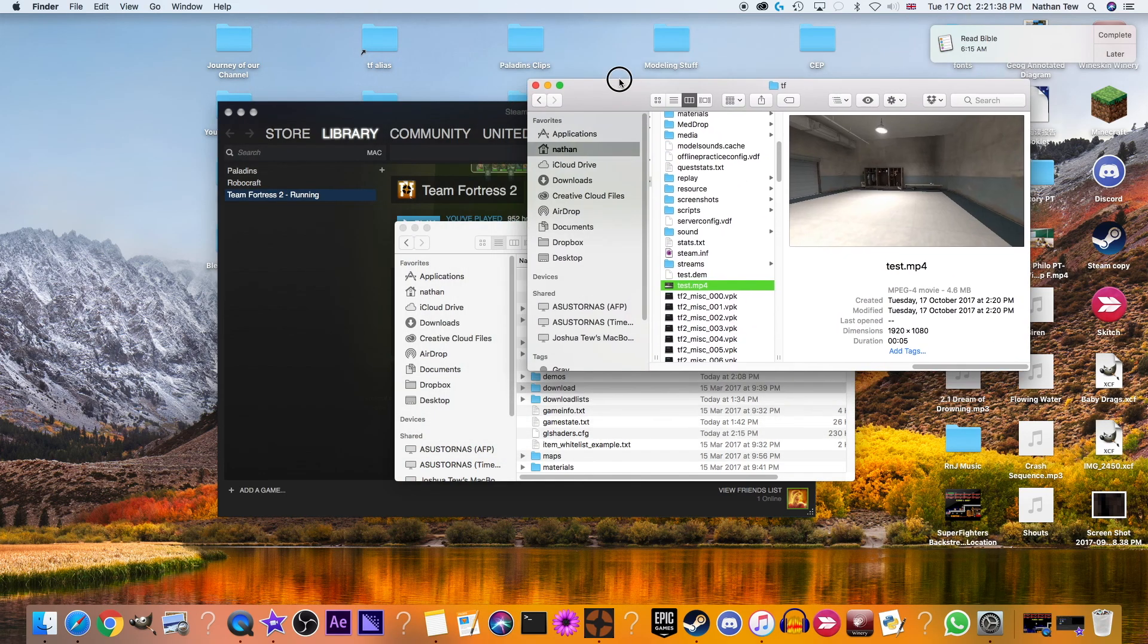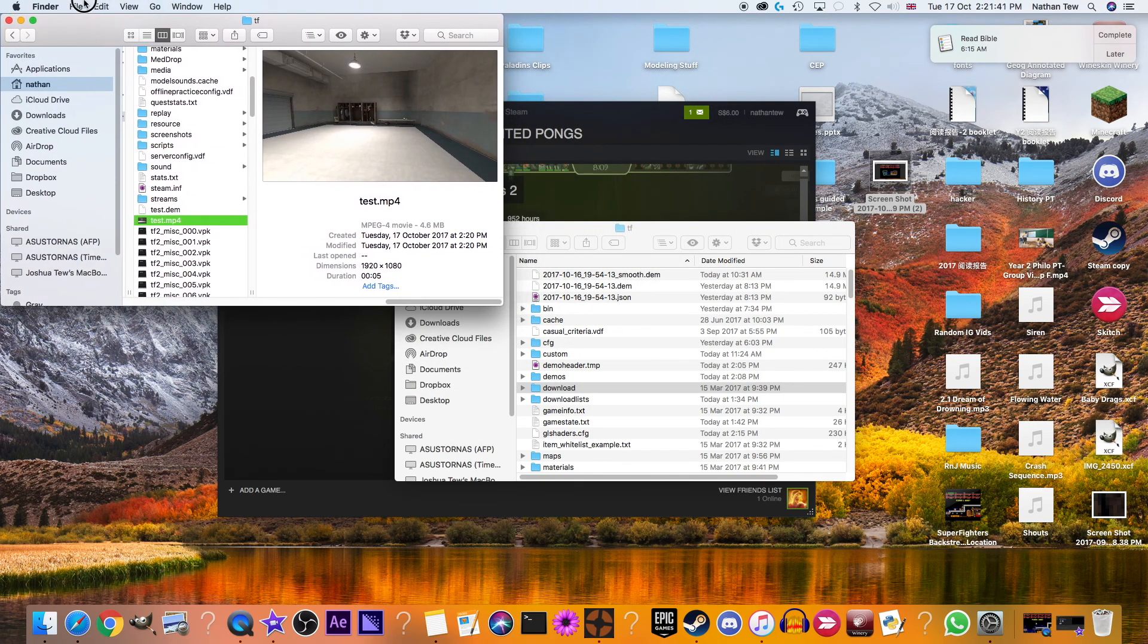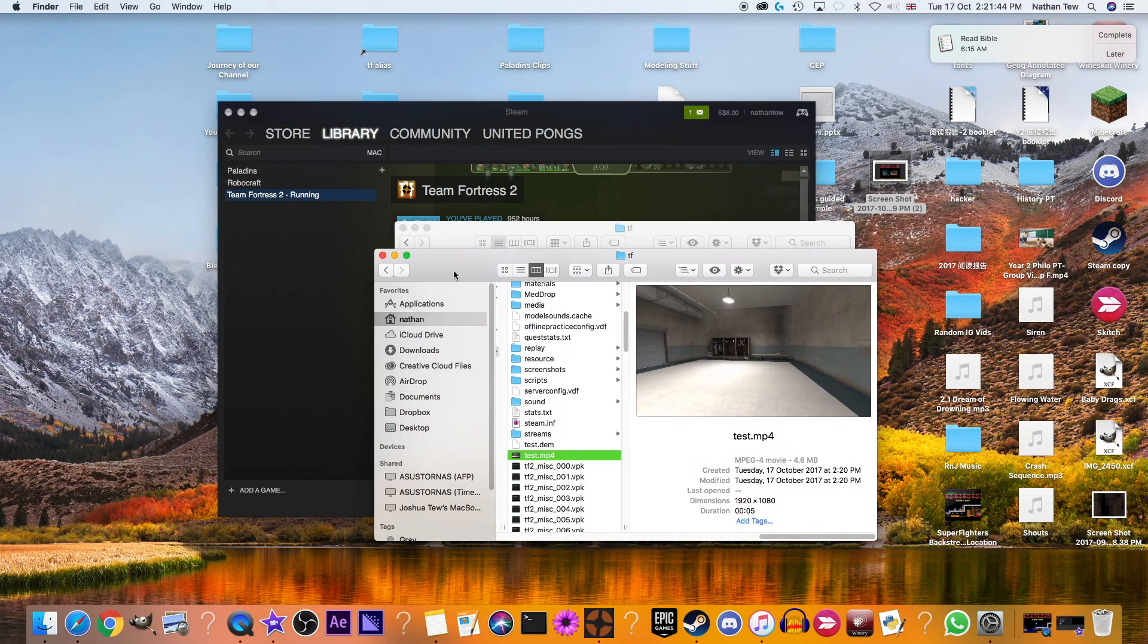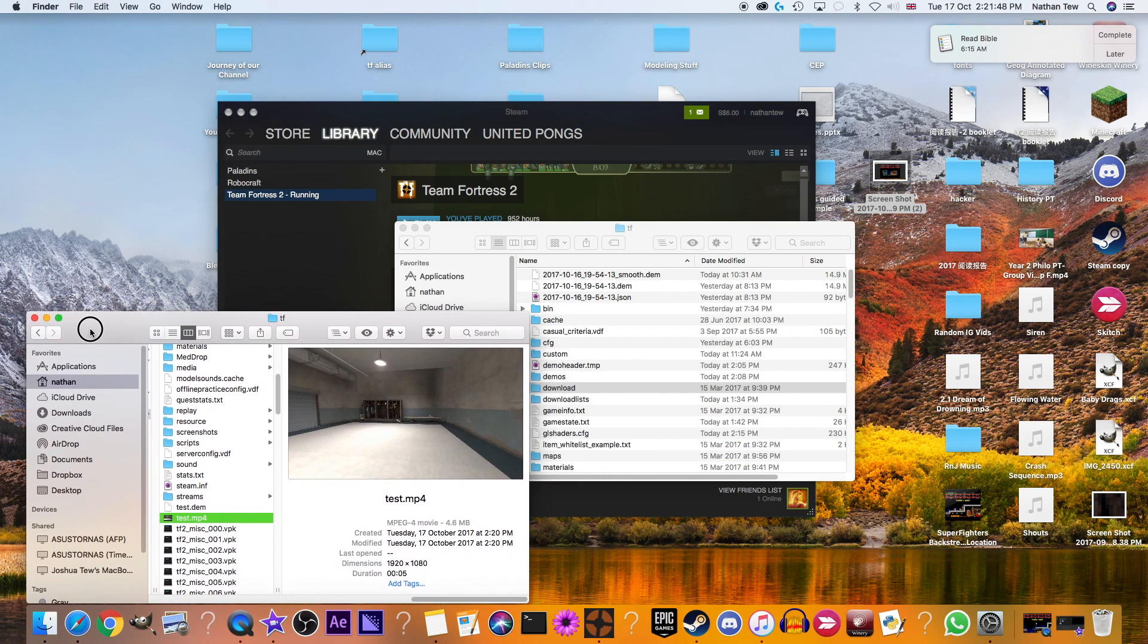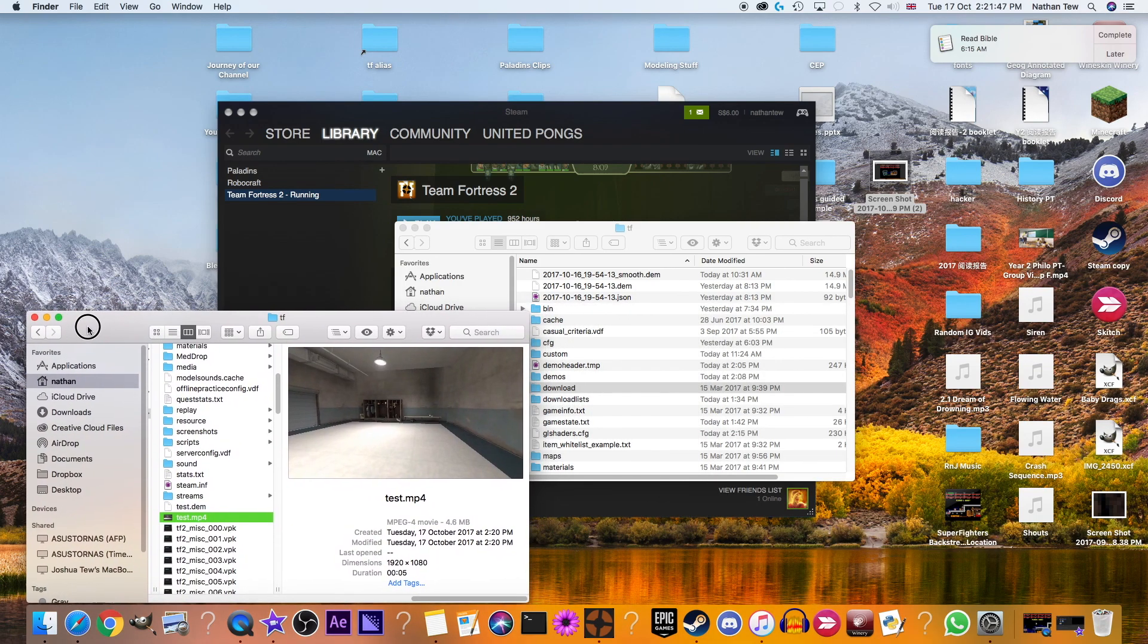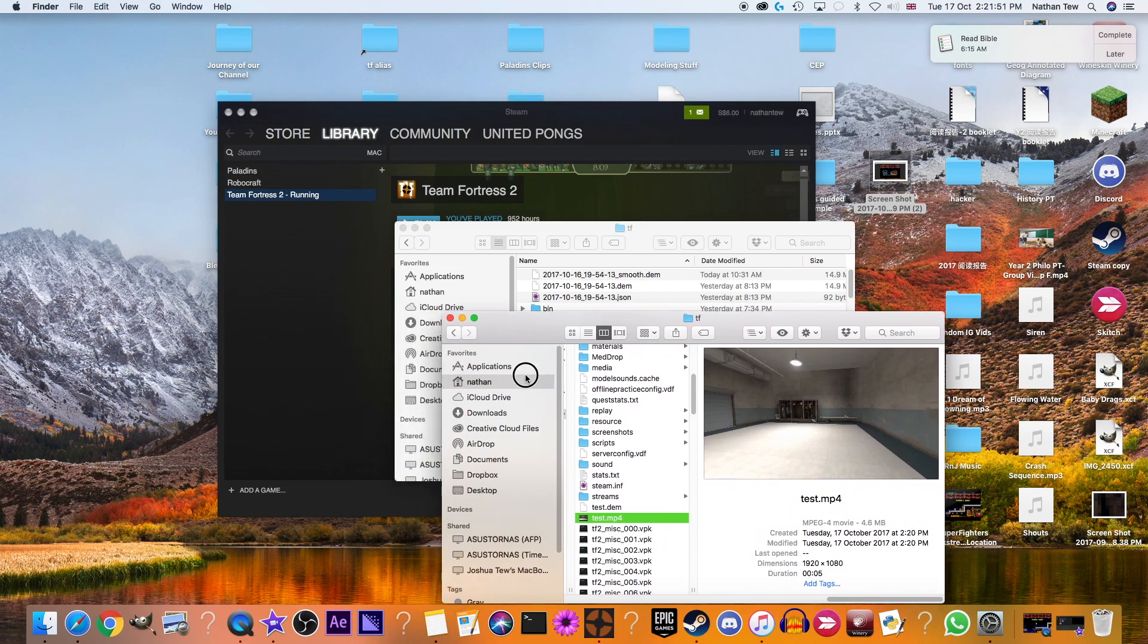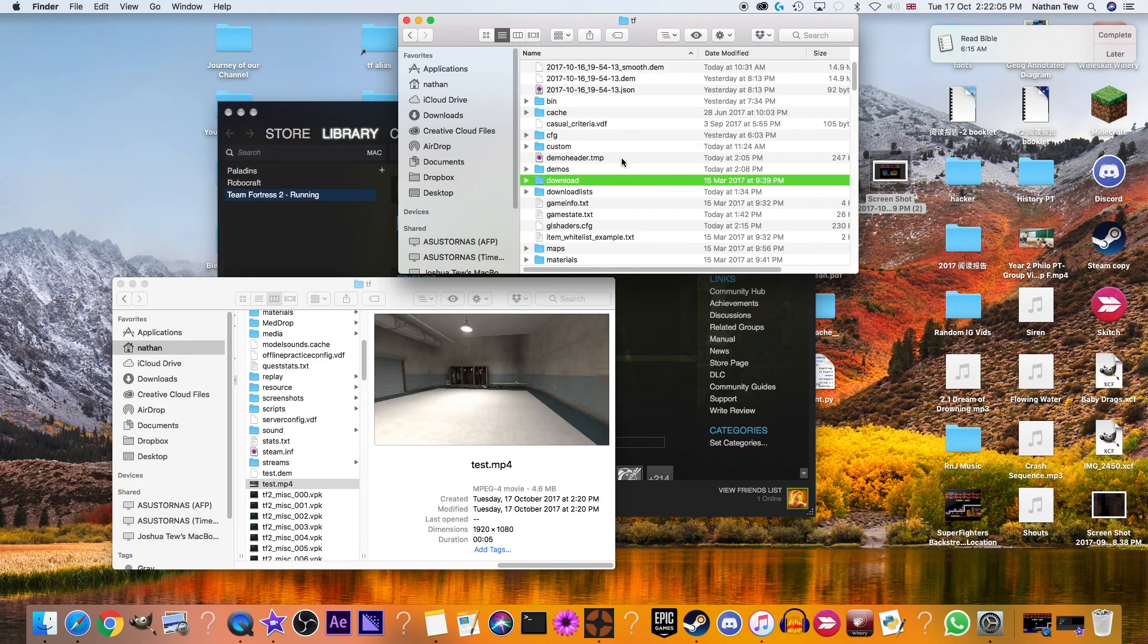So, basically that's it for getting your video files. For recording your demos and making them into videos in TF2. And finally, I've included a list of all the console commands and links that you might need in the description. As I've said a lot of times, if you want to see a tutorial on demo smoothing, do let me know in the comments. Thanks for watching. Hope this helped. Leave a comment and a like. Thanks. Bye.